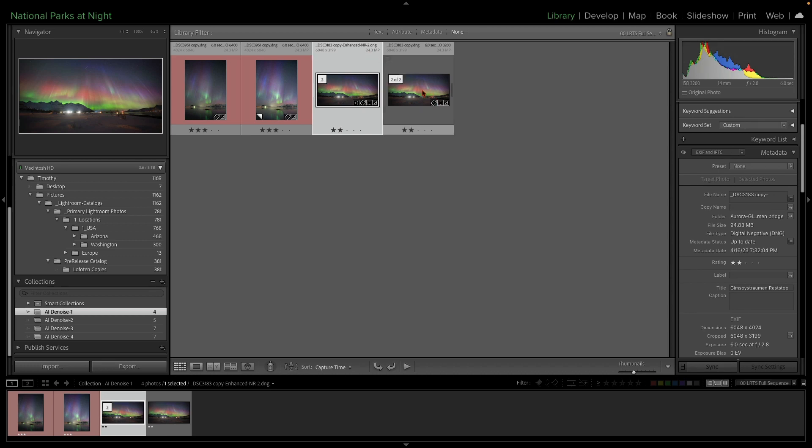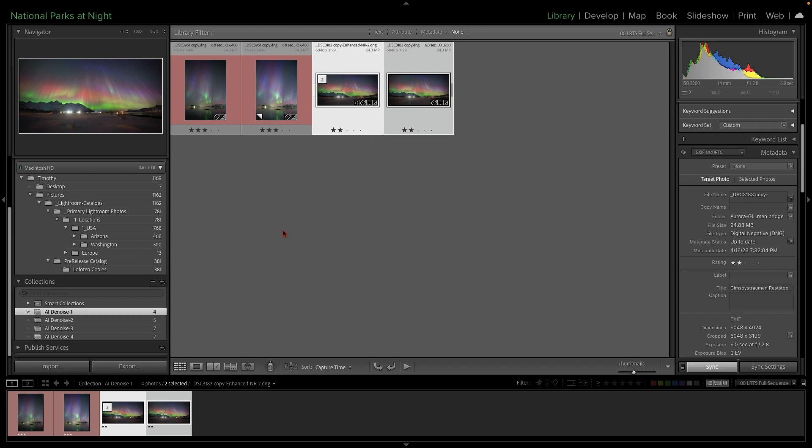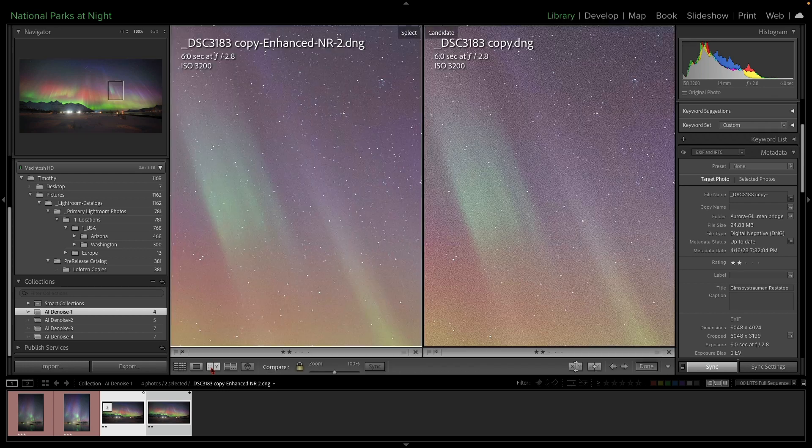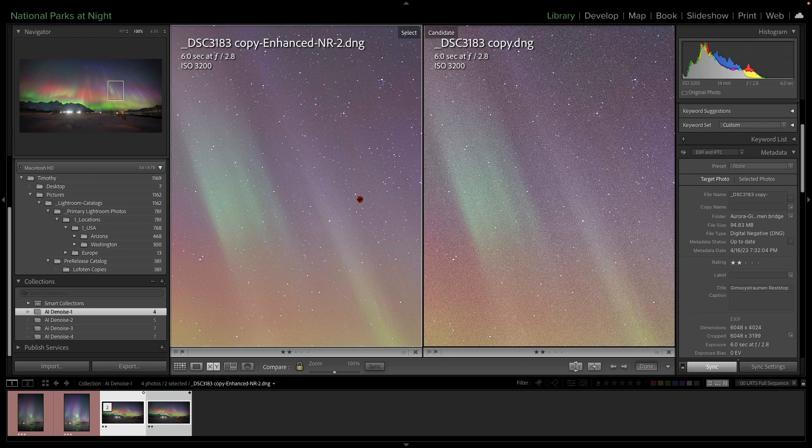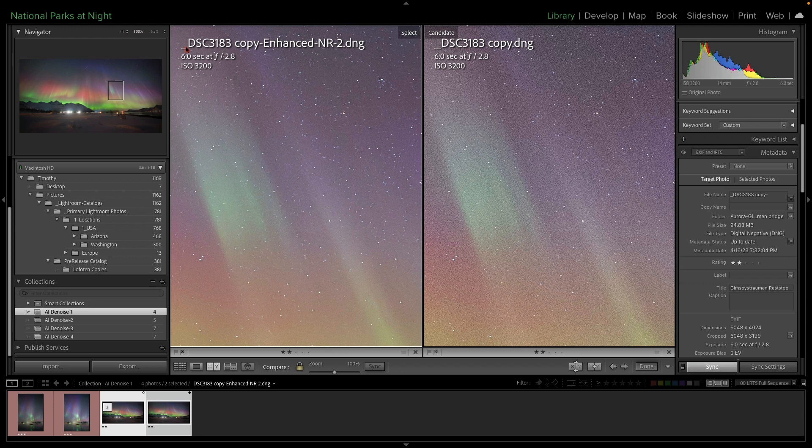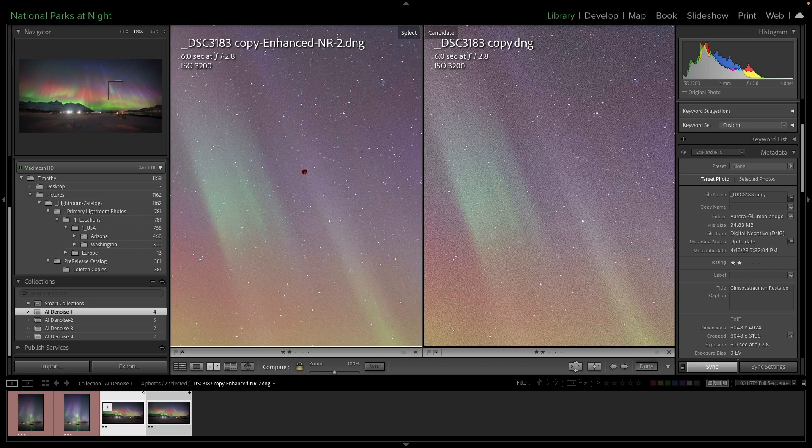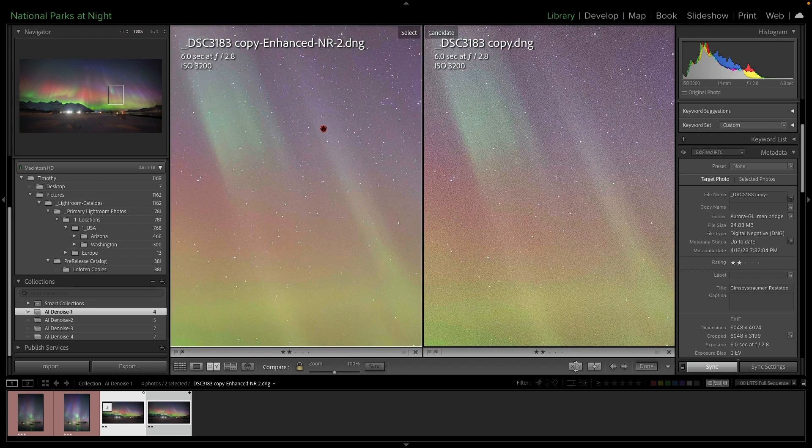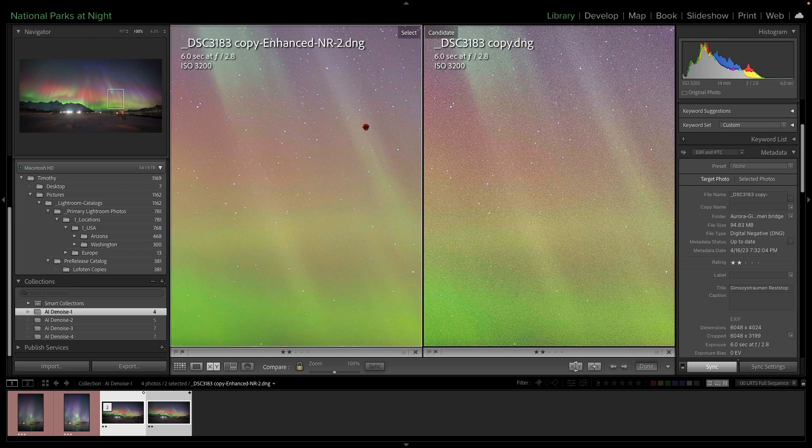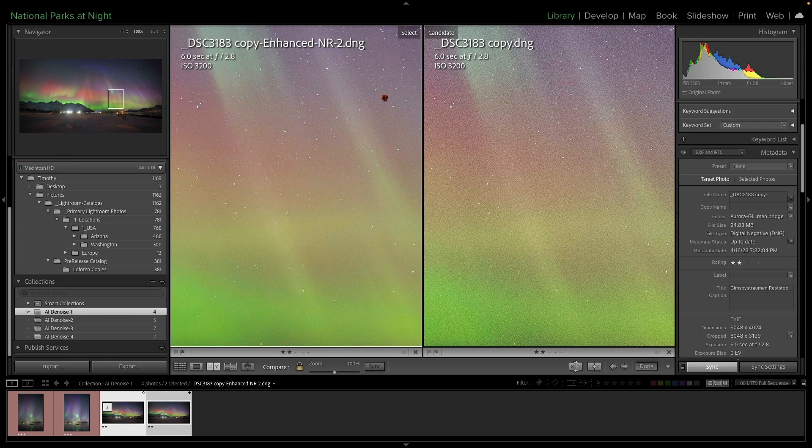So what I'm going to do now is I'm going to click and hold down my command key or shift key and select both of those images. And then I'm going to go to the compare module by clicking down here on the XY. And that's going to give us, at this point, I'm seeing 100% view right here. And you can see how much noise has been removed. And yet our stars are still sharp.